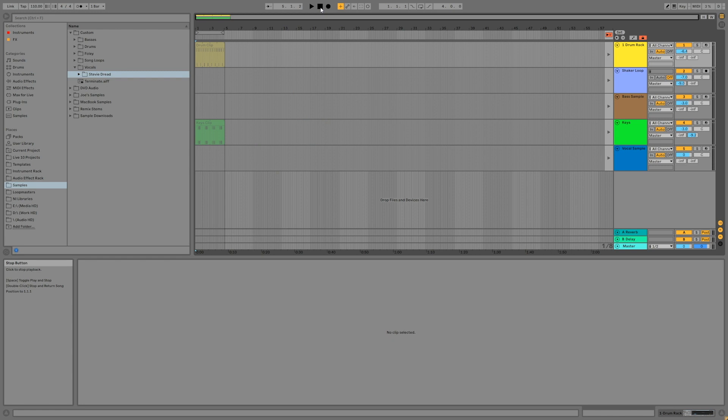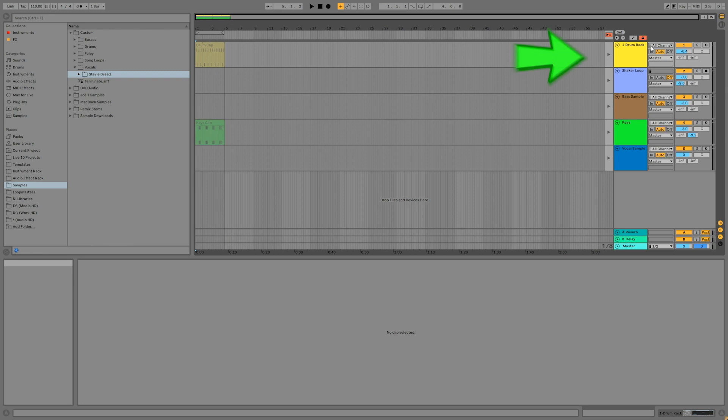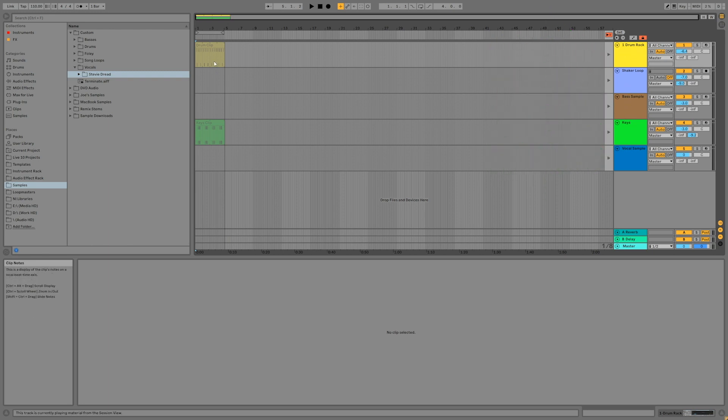The tracks that were organized from left to right in the Session View appear in the same order from top to bottom in the Arrangement View. These clips are great at the moment, which means you're not committed to this arrangement just yet. Switch back to the Session View with the Tab key and let's record the full song.